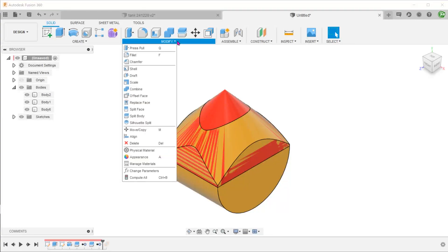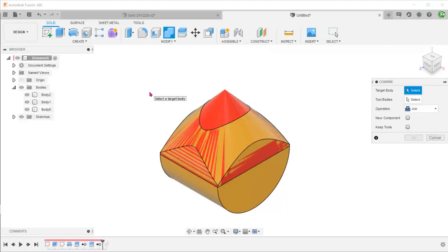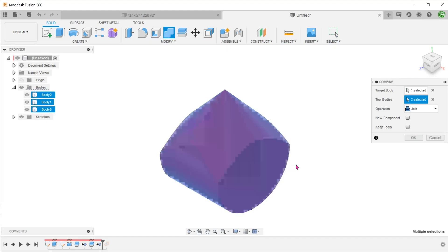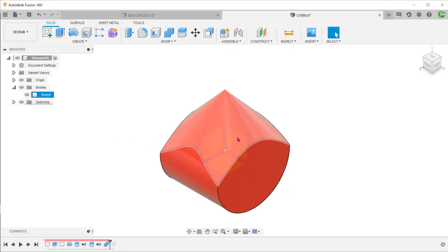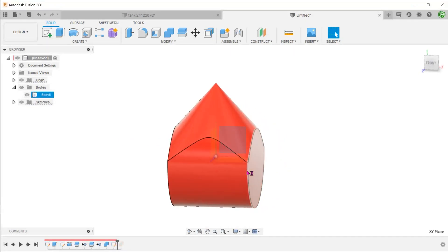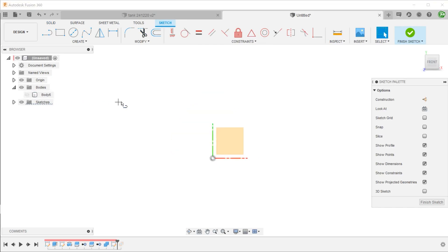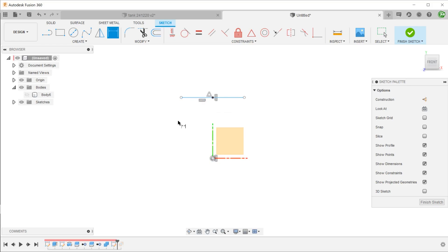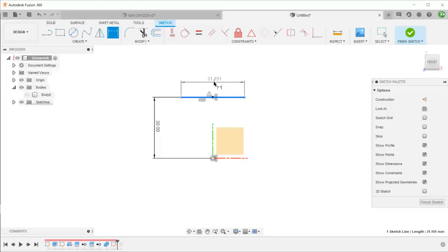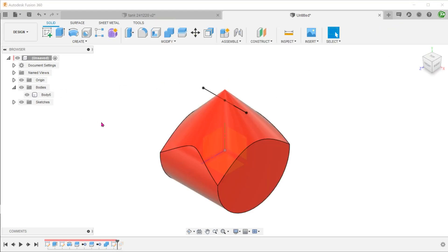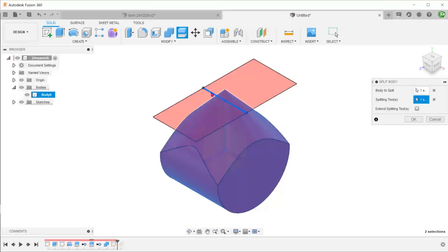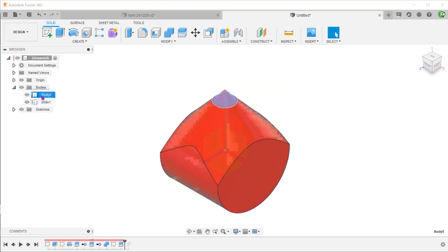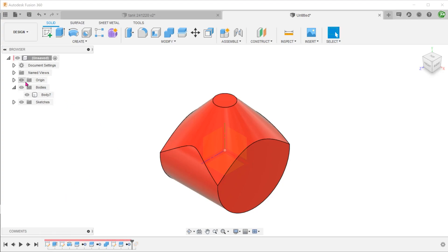Go to modify, combine. And combine all the bodies into one single solid. Create a sketch on the front plane. Use this sketch line to split out the tip of the cone.